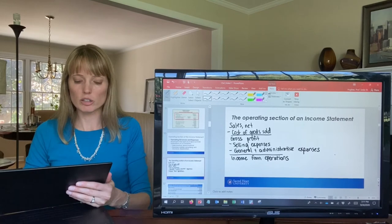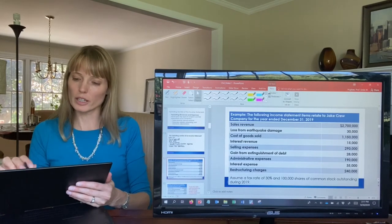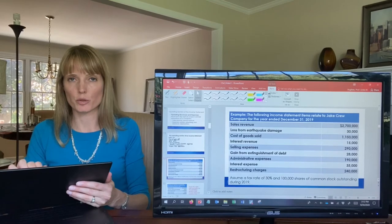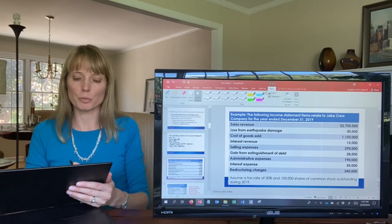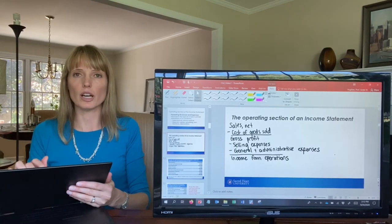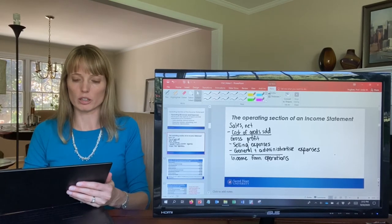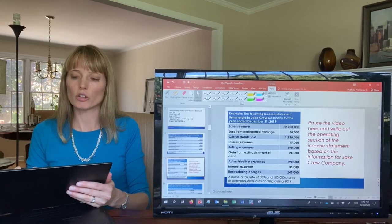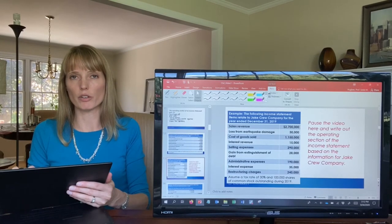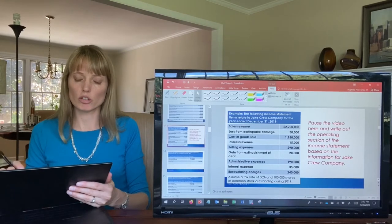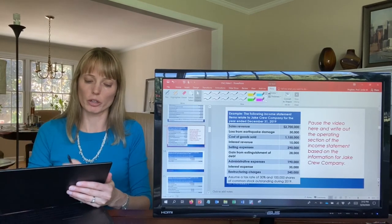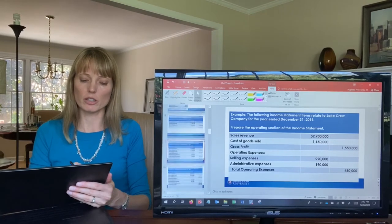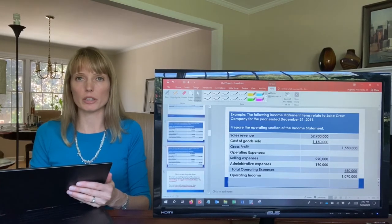Now let's work through an example. The following income statement items relate to Jake Crew Company for the year ended December 31st, 2019. Pause the video and plug in the numbers into the operating section, ignoring the remaining information for now. Work it out until you get to operating income. We should have gross profit of $1.55 million, subtract out operating expenses of $480,000, giving us operating income of $1,070,000.